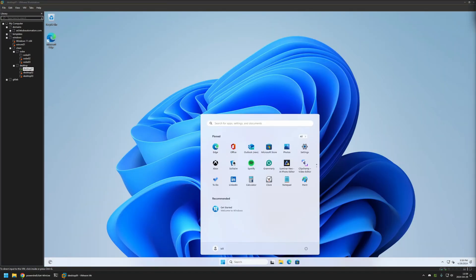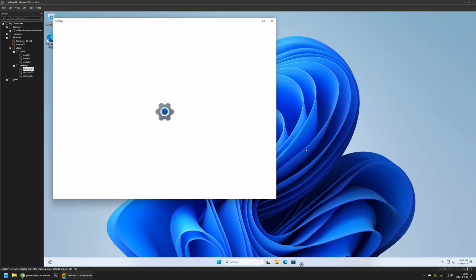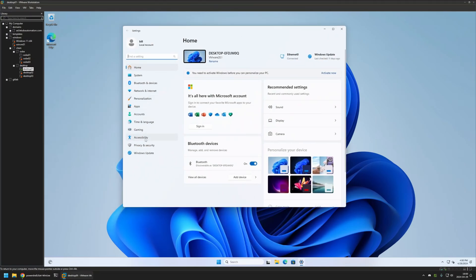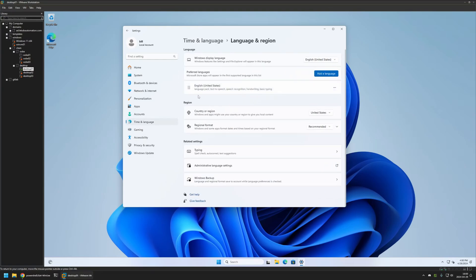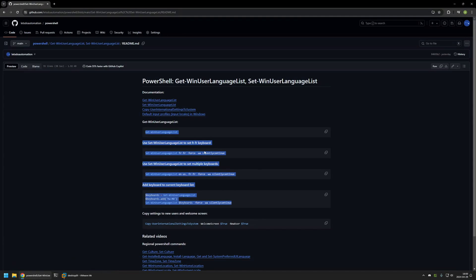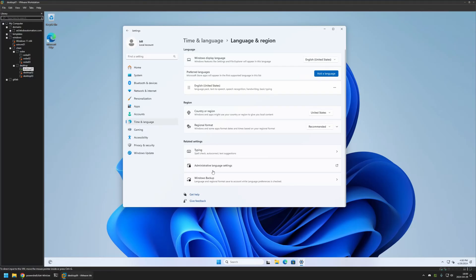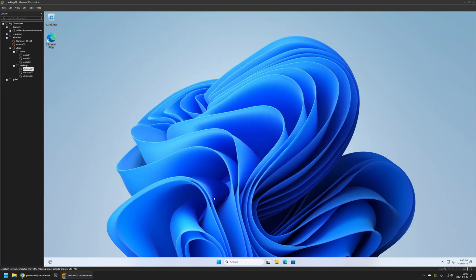Let's sign into the Bill account and wait a moment. Once logged in, if I go to Settings, then Time and Language, Language and Region, we can see this account only has a single layout. That's because all the commands I was executing only affected the admin user running them — nothing changed for other users on the computer.